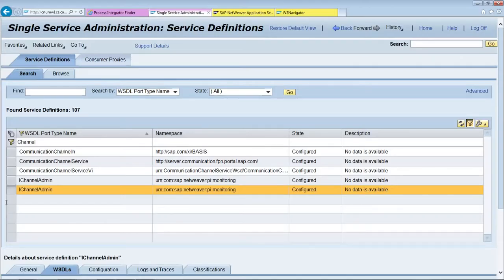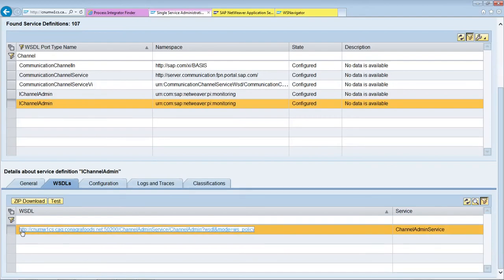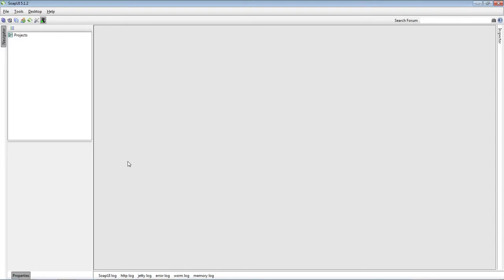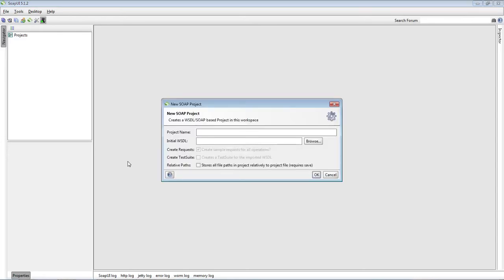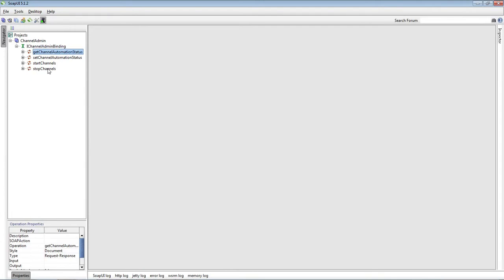A better approach to test or consume a web service is using SOAP UI. Let's consume the channel admin web service. Let's create a project in SOAP UI. Using this web service, we can get channel status, set channel status, and start and stop the channel.